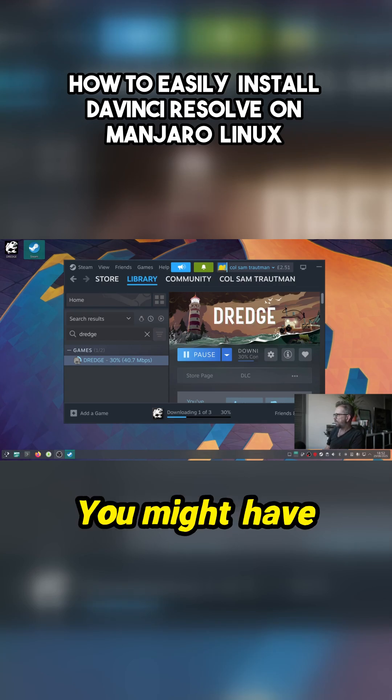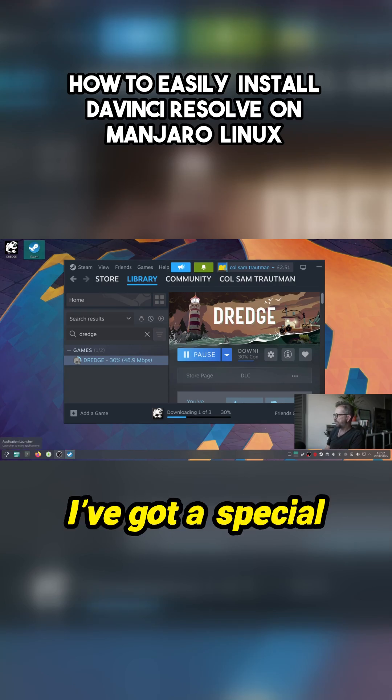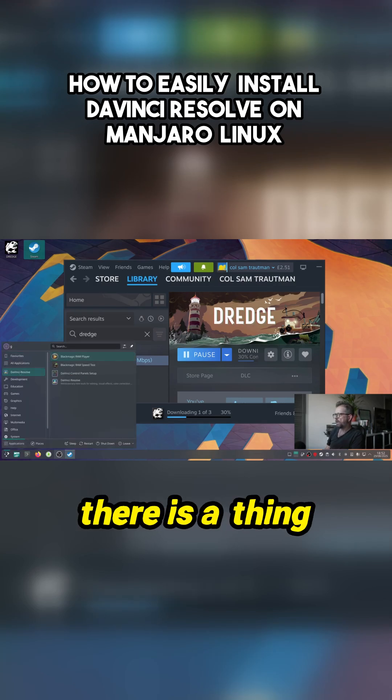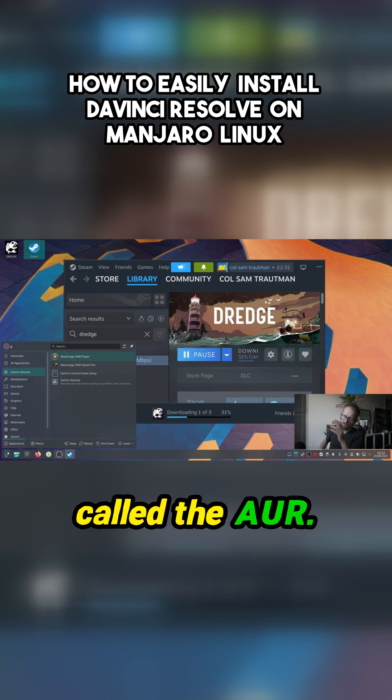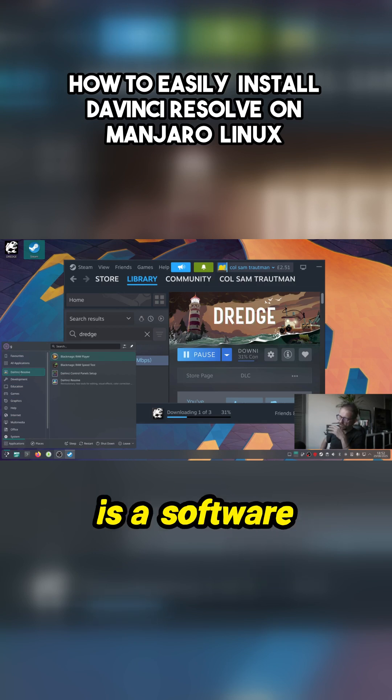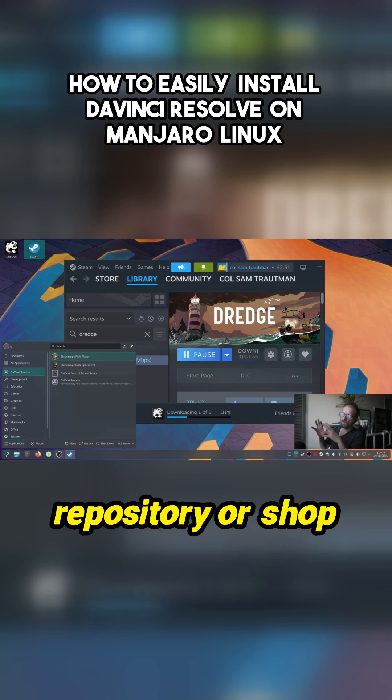I'll do DaVinci Resolve. You might have seen on the menu I've got a special installer script to do this, because there is a thing with the AUR - it's brilliant - which is a software repository or shop.